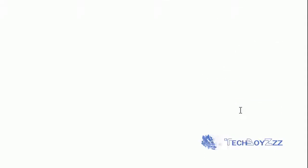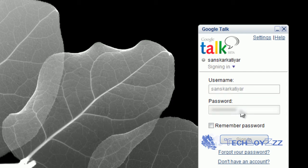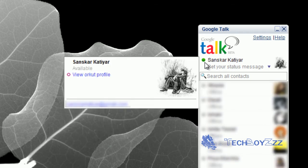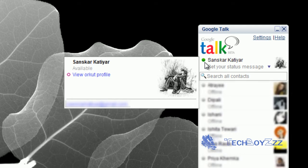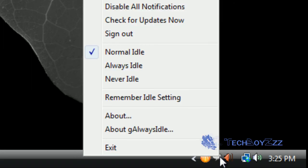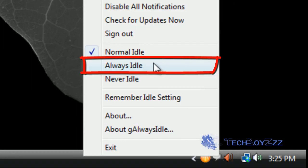Now open your Google Talk messenger and enter your username and password. You can see here it shows a green dot which means I am available. Now what I am going to do is go into the icon tray out here on the taskbar and right-click the Google Talk icon and click on 'Always Idle'.